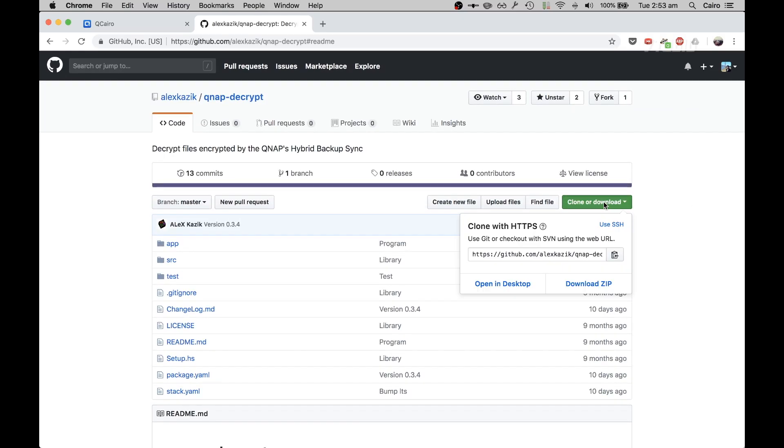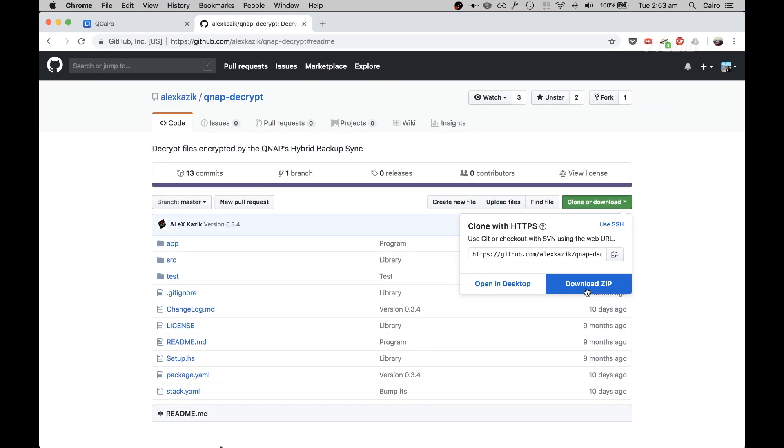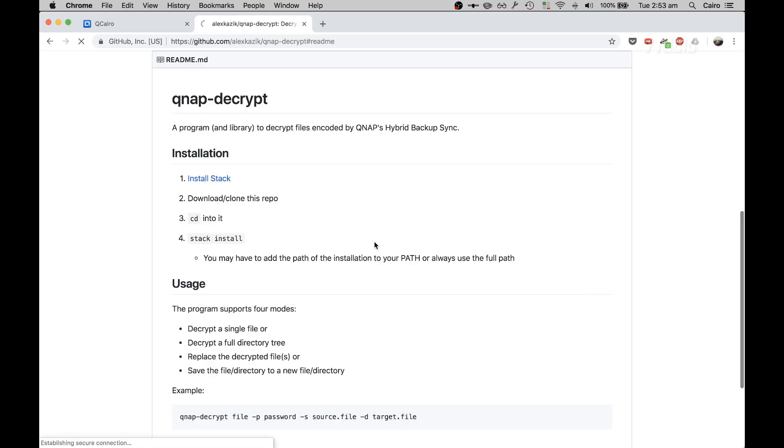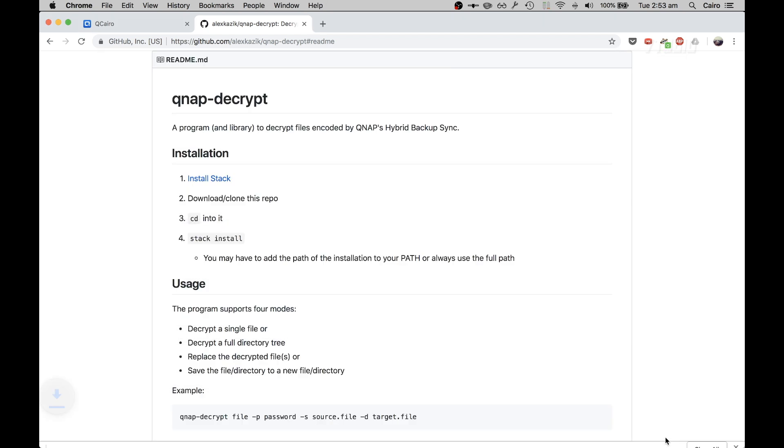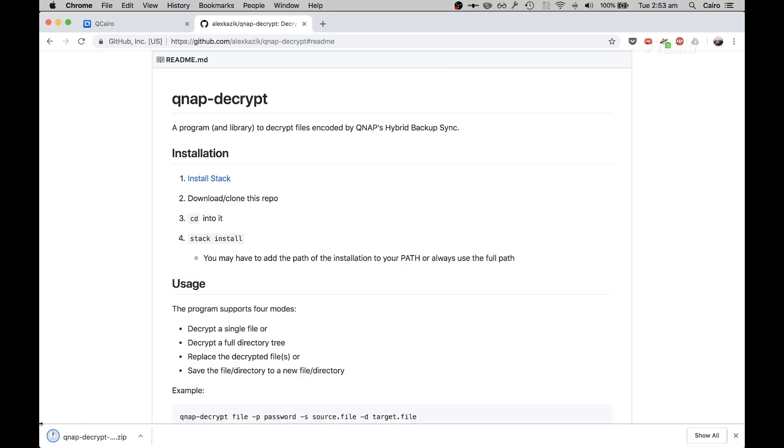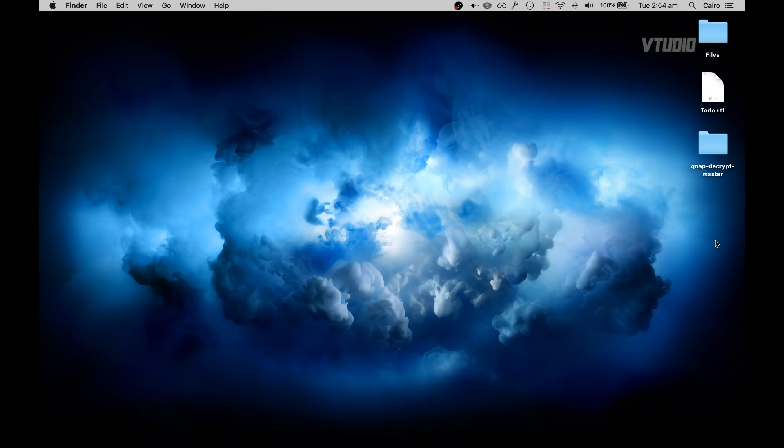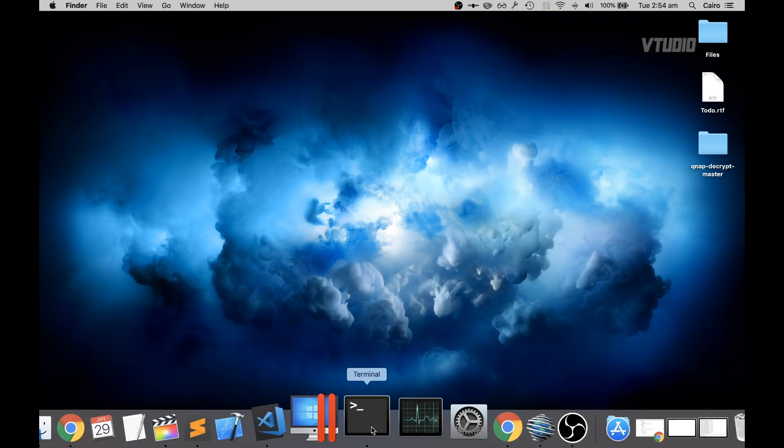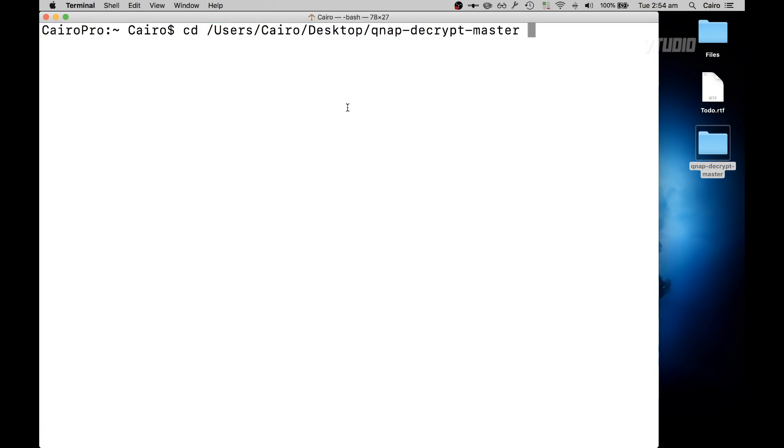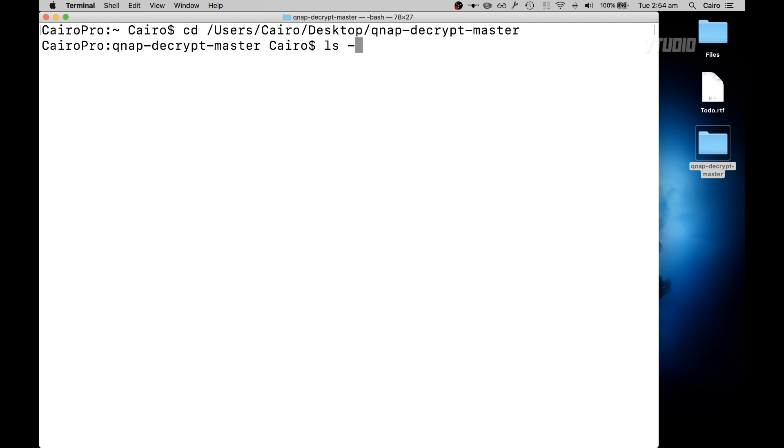Once that's installed, the next thing you want to do is download the zip file for the source. Once it's downloaded I'm going to extract it. Now that it's extracted, it's going to be in a folder called QNAP Decrypt Master. All you're going to do is type in CD and you can drag that folder in to get the full path, hit enter, and now you're inside that folder with all the files inside there.